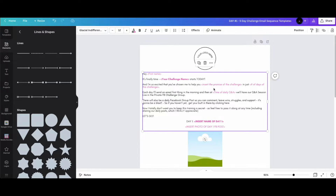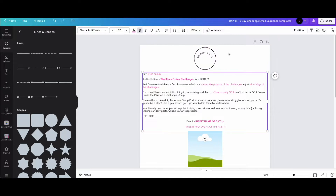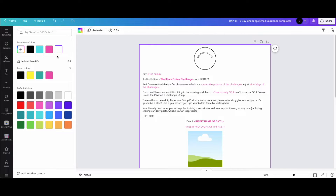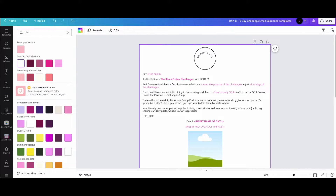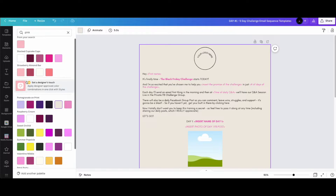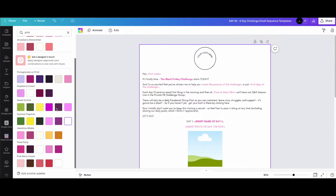Anything in pink is what you should edit to make it plug and play — you can change whatever you want, but the pink fields make it easy. This top space is for an email header or your logo. You can also change the background color from white to beige or whatever matches your branding.